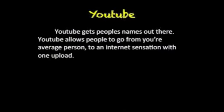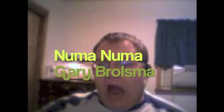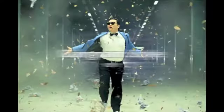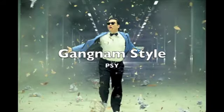YouTube gets people's names out there and allows people to go from your average person to an internet sensation with only one upload. You may recognize these YouTube stars: Numa Numa's Gary Brolsma and Gangnam Style's Psy. Neither expected such success, but thanks to YouTube they have over 510 million views collectively. And thanks to YouTube, it became possible.